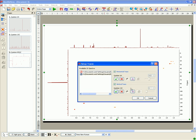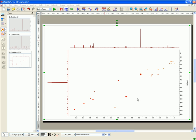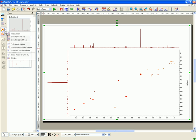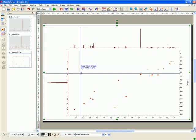You can also select the traces directly from the 2D NMR spectrum by using the Select Traces Graphically tool in the Show Traces scrollbar menu.